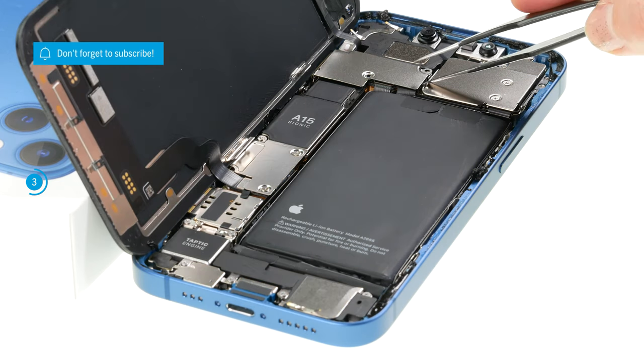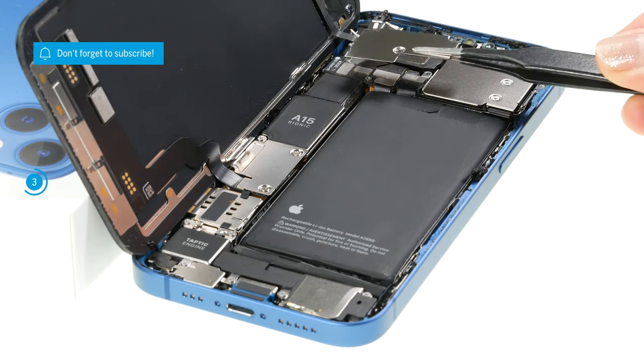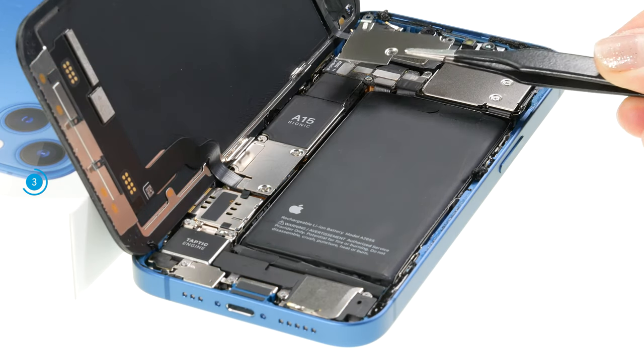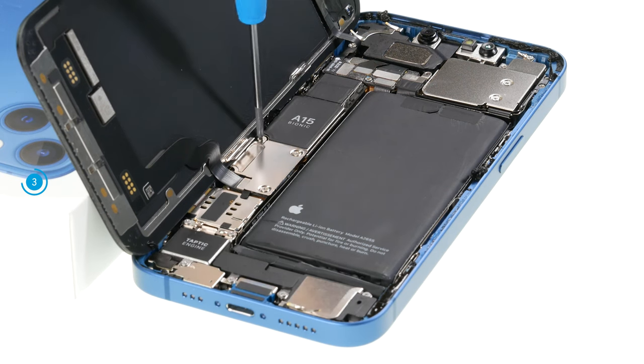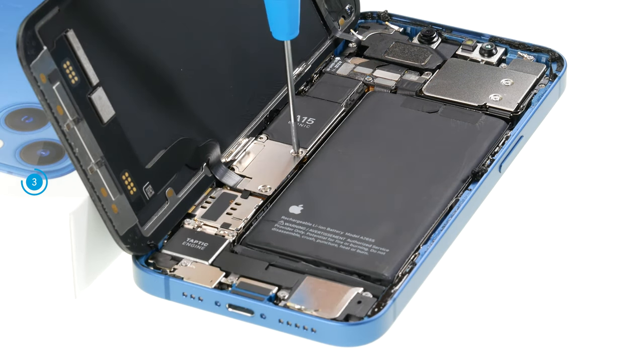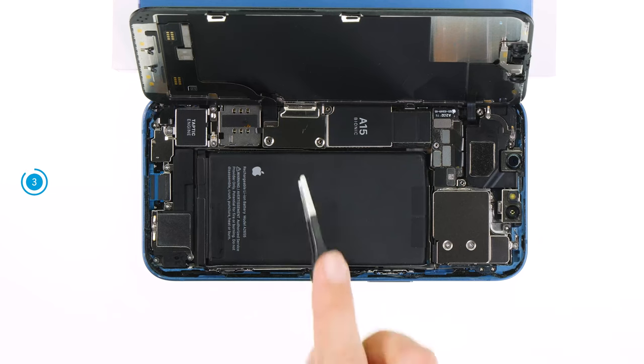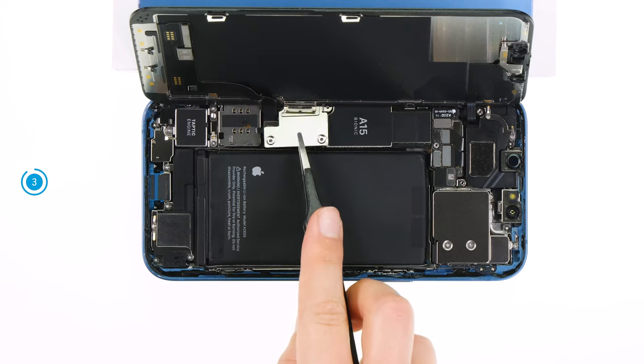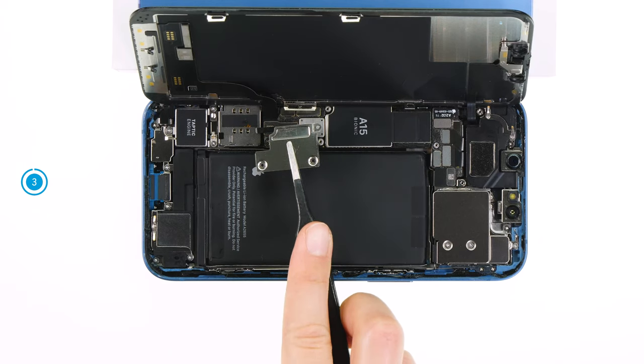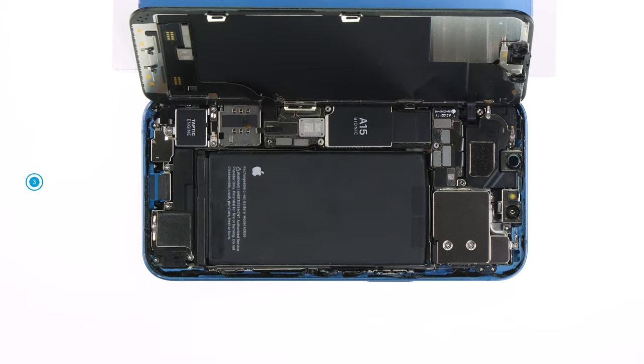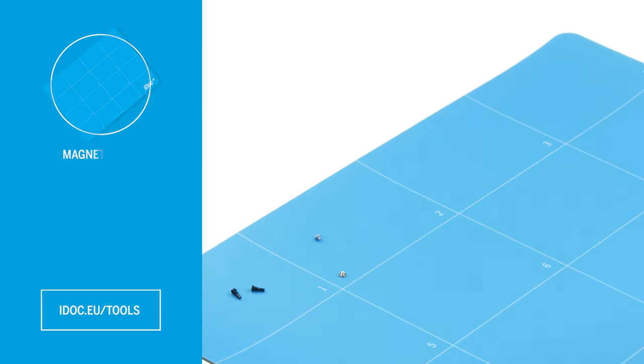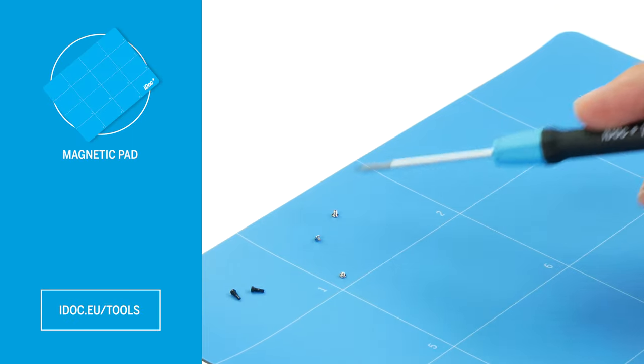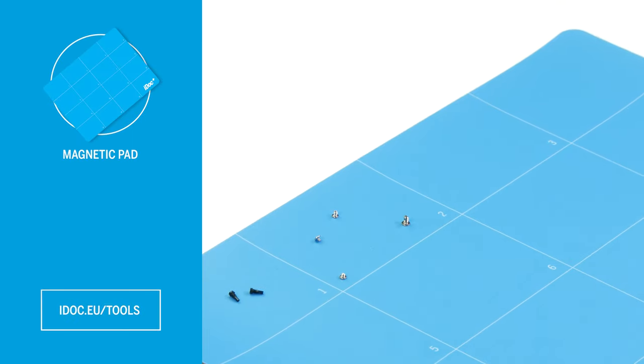Carefully remove them from the device with a pair of tweezers. Especially for an iPhone repair, we recommend using a magnetic pad to avoid losing small screws and components.